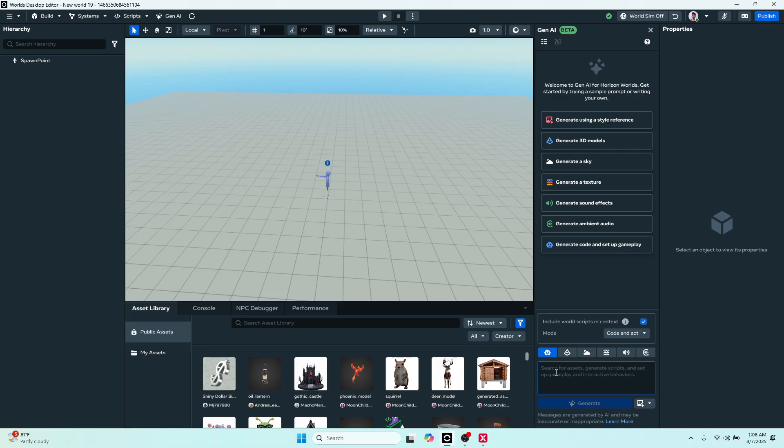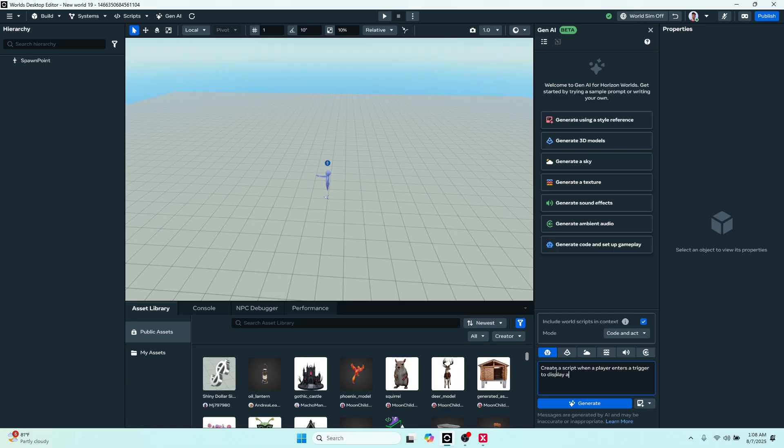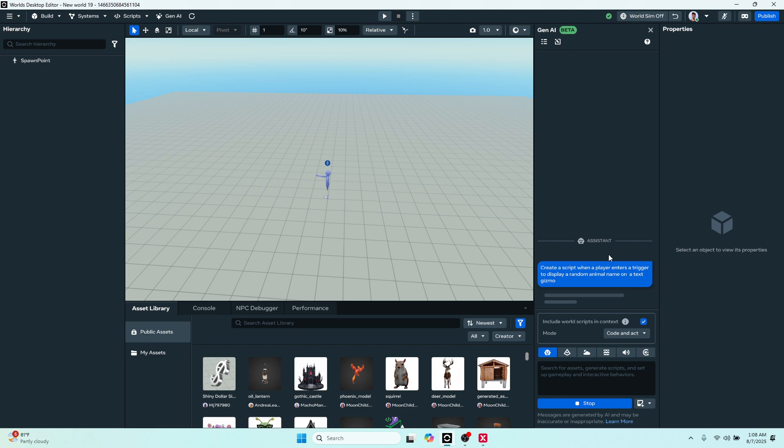While we're explaining the rest of the panels, we're going to have this guy work so we're not waiting for it later. We'll just do a quick prompt like create a script when a player enters trigger to display a random animal name on a text gizmo. So this is a pretty cool tool. It's newer and we're just going to let that simmer and we're going to cover the rest of the panels here.